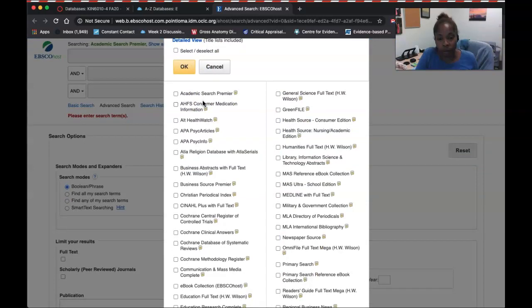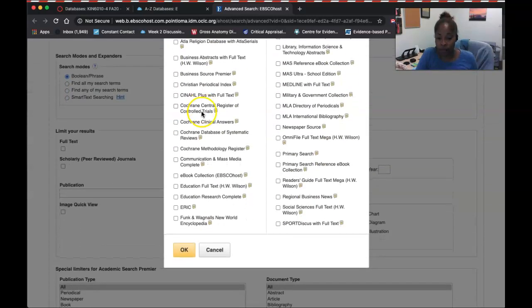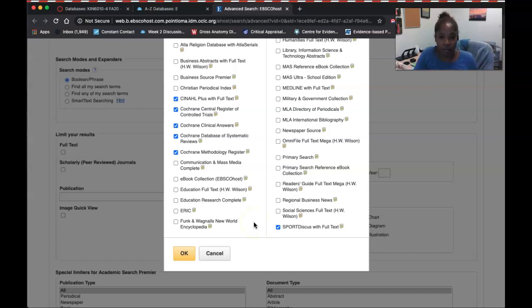The databases I find extremely fruitful for Masters of Science in Kinesiology and Athletic Training students are EBSCOhost, CINAHL, the Cochrane Database — all of the Cochrane databases — and last but not least, Sports Discus. These are all my favorite health sciences databases located within one larger global database.